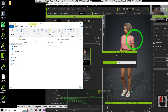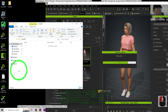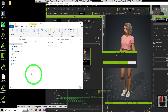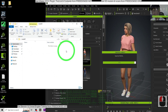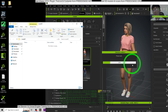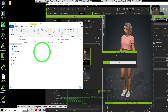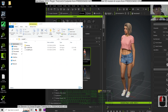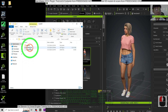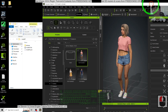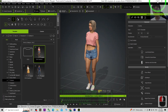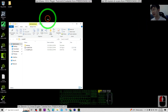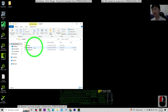Now CC4 is going to export the FBX, so we're going to wait for this until it finishes — up to 100%. The FBX file will appear right here. Now you can see the FBX file is already exported. I'm going to close CC4 or just minimize it.